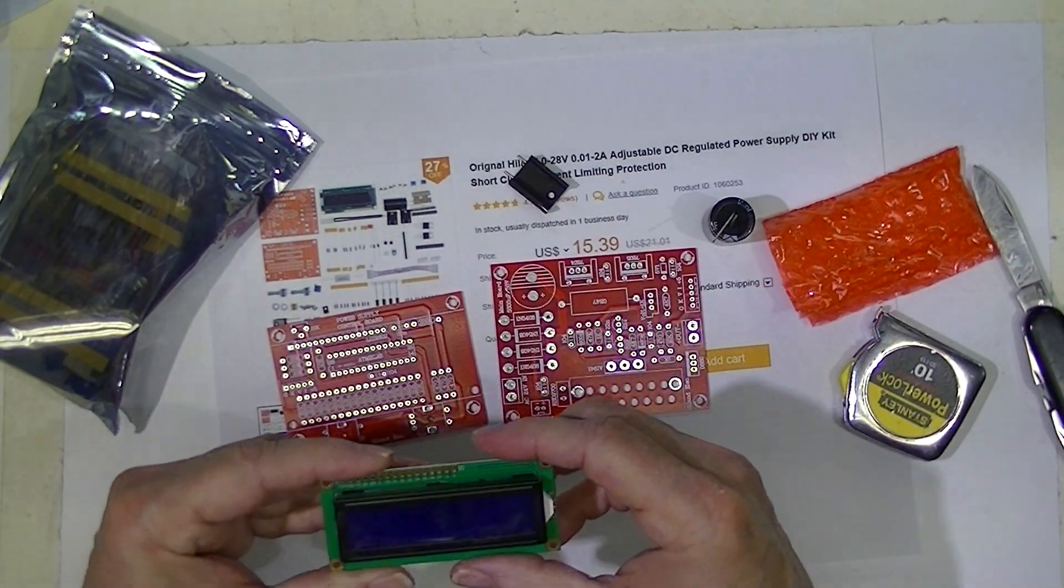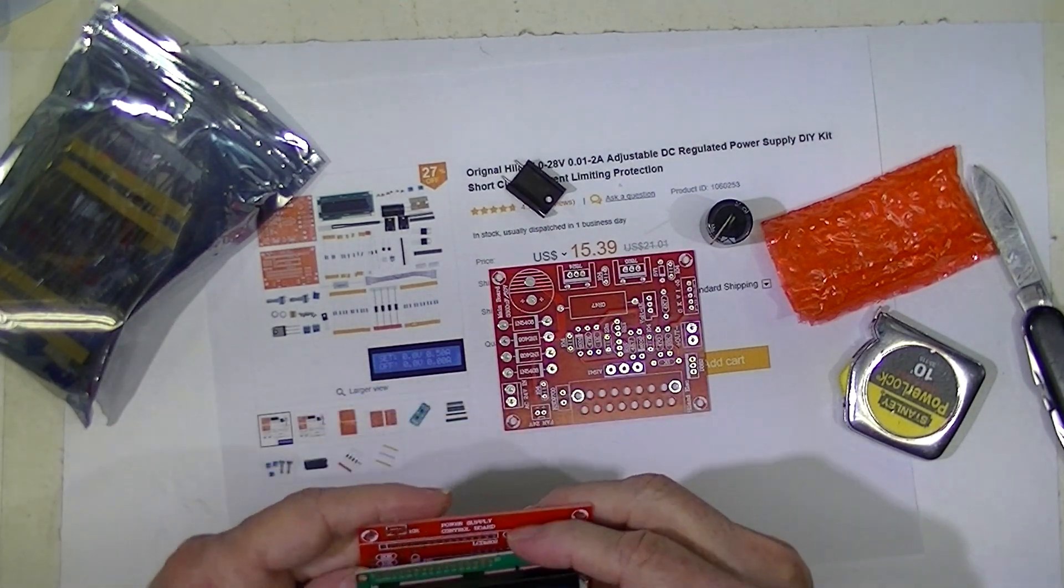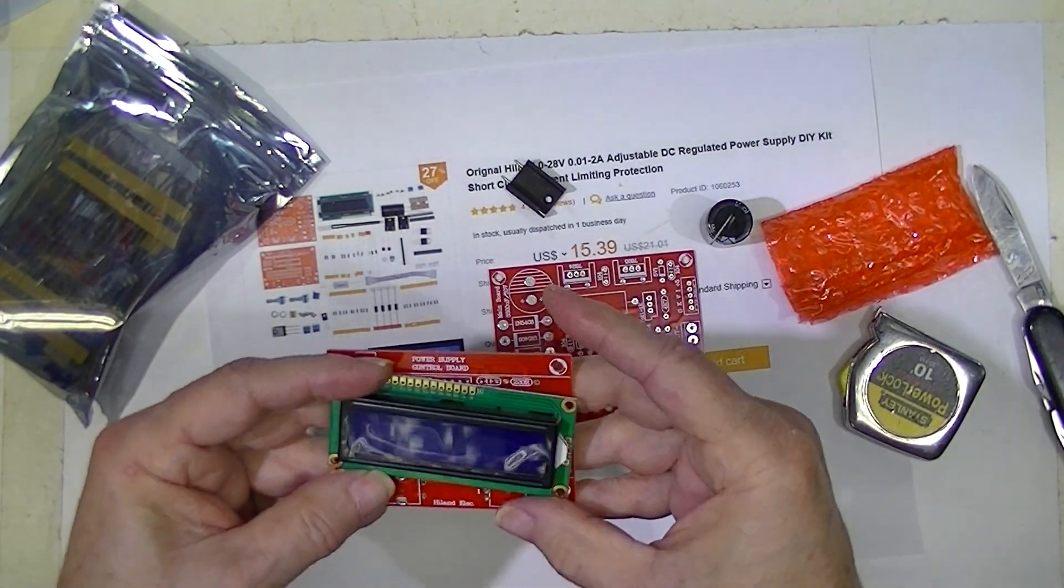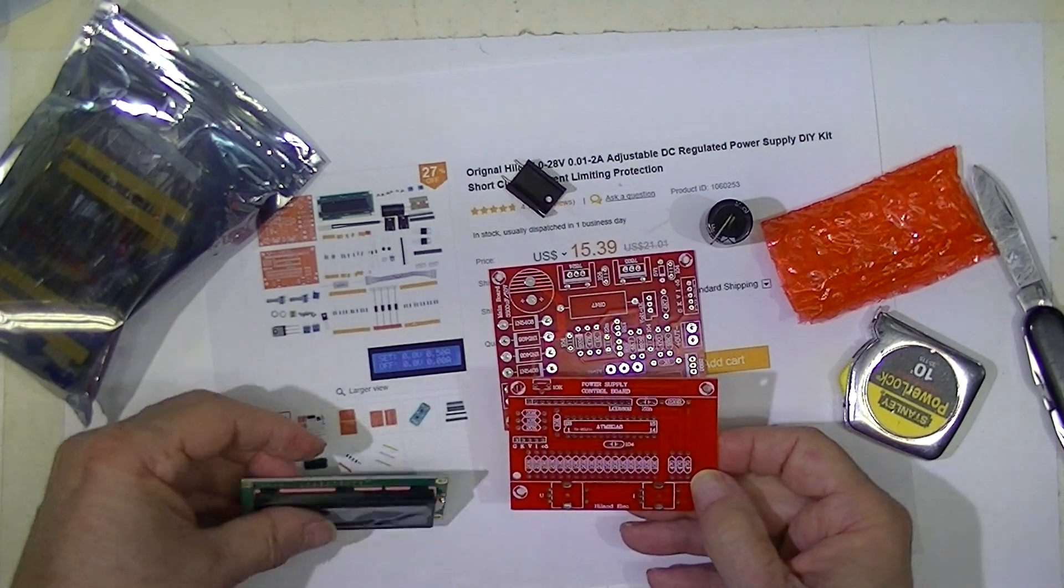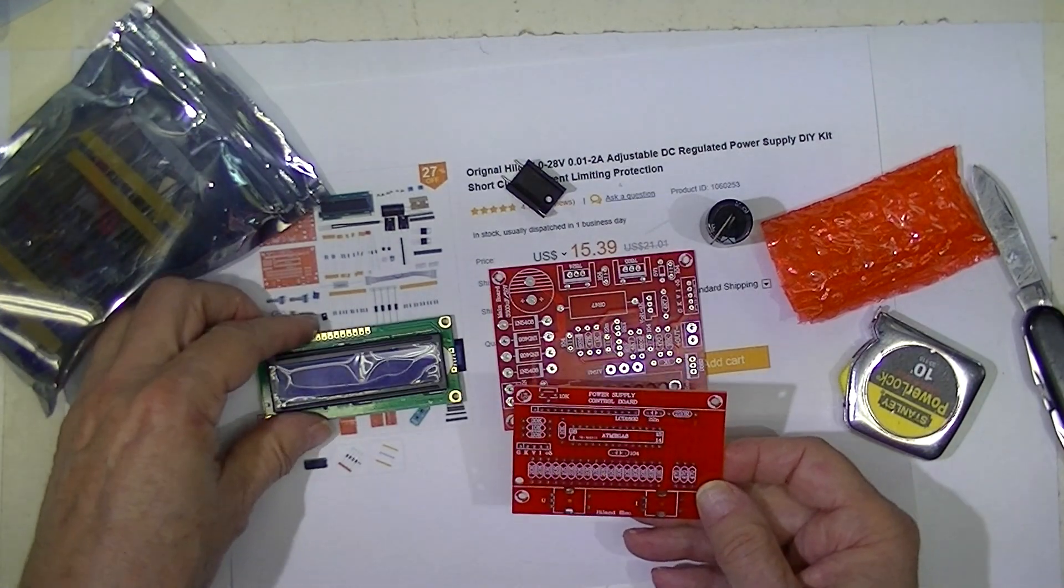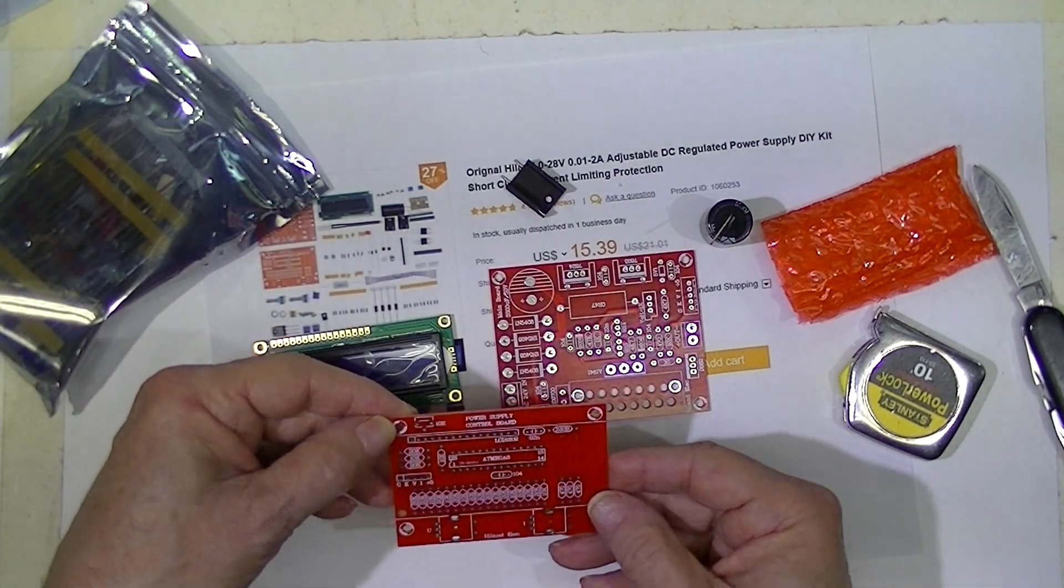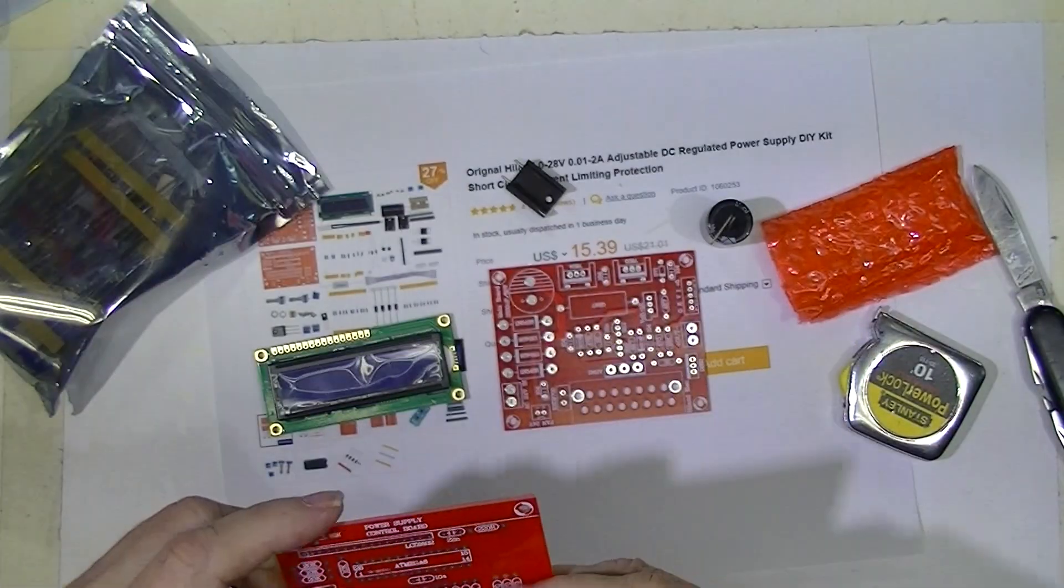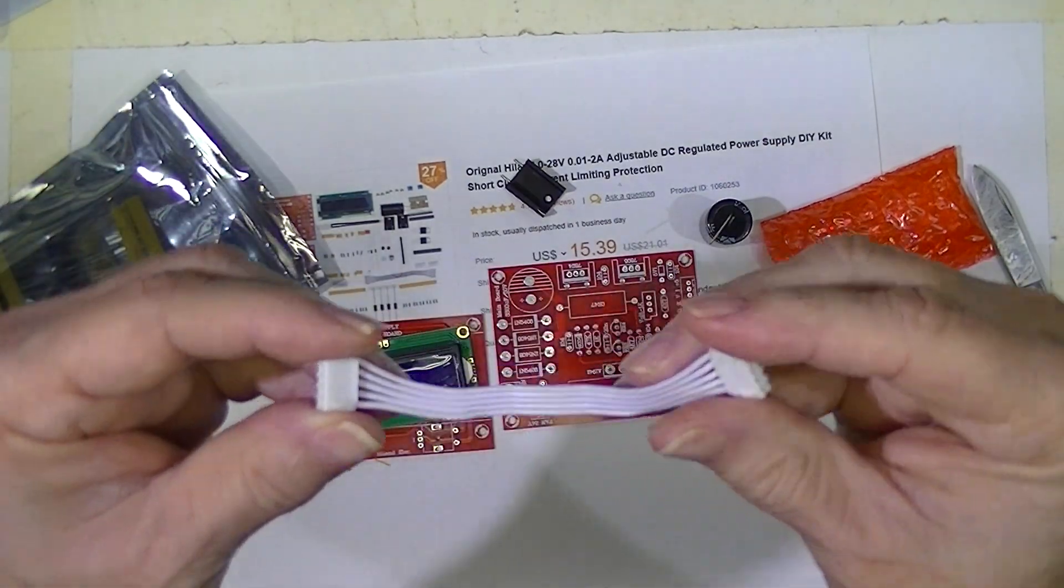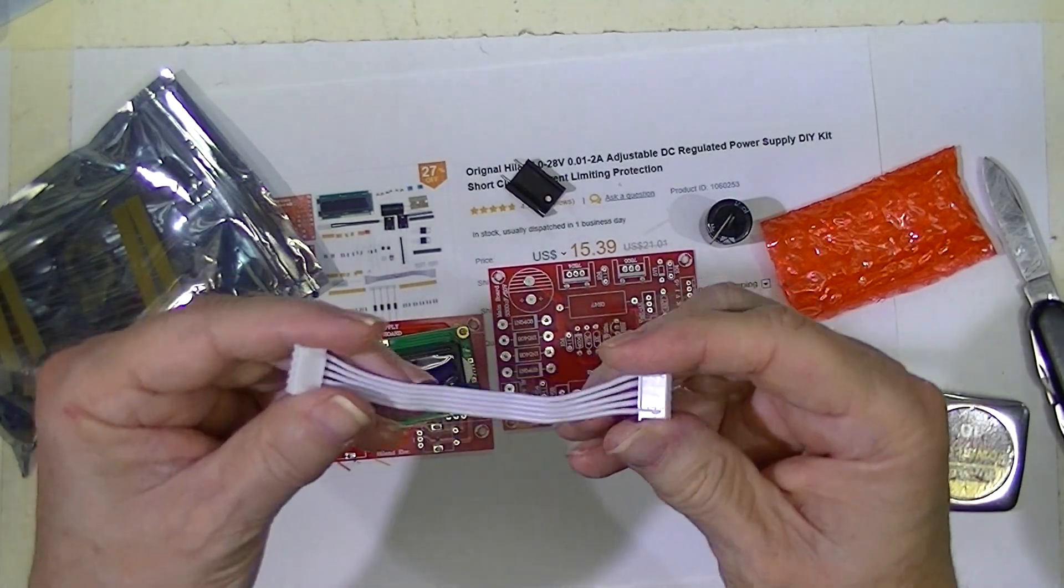We've got the usual cast of characters. We've got a two-line display that mounts just as so many of these Chinese do on a header. Now they do seem to have two holes drilled down here so that the display is not just floating around on the header as we've seen it do so often.